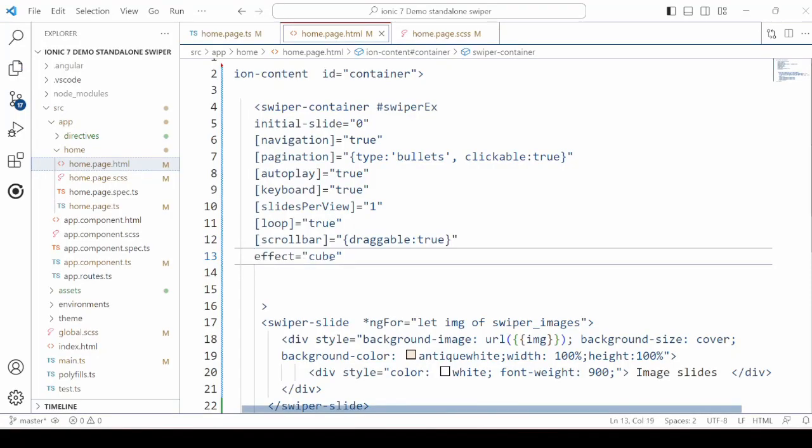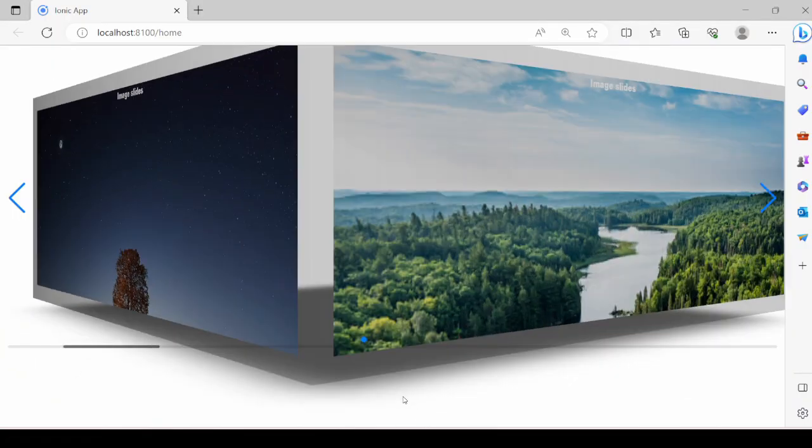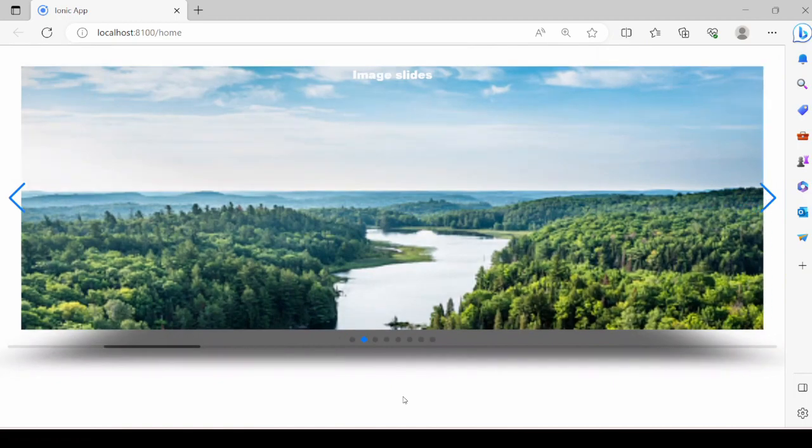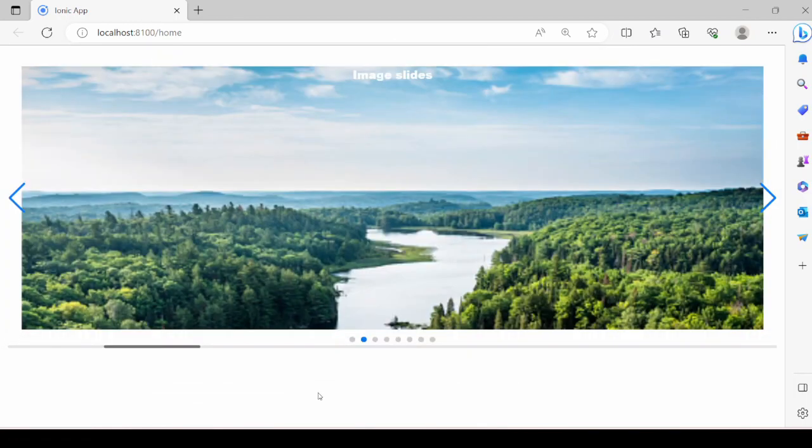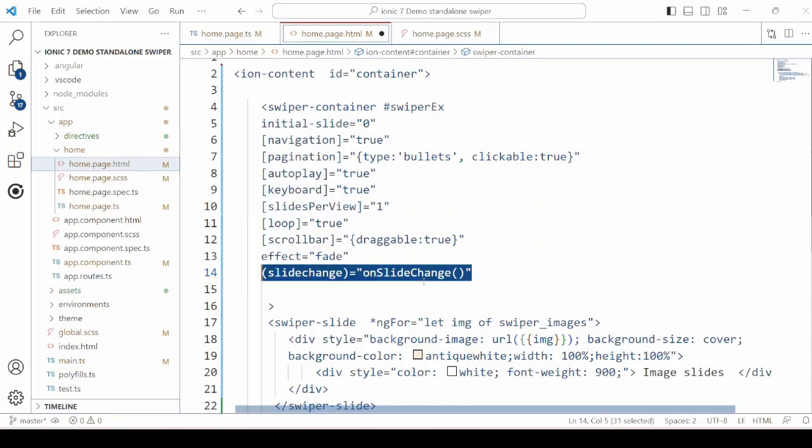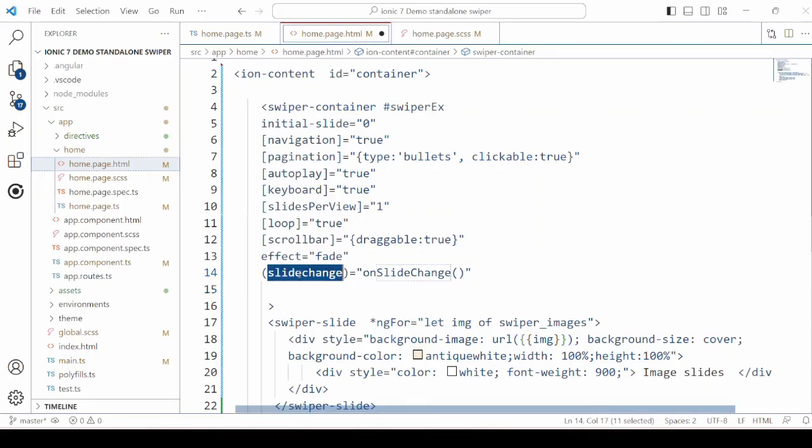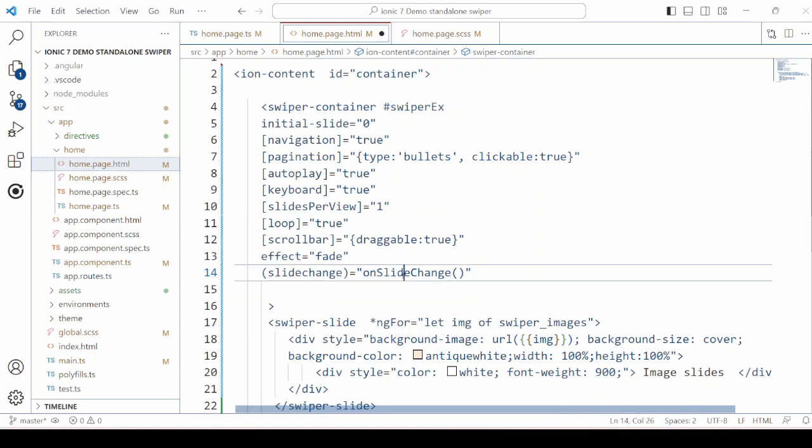Then effects is set to cube. Now we will look at the slide change event.